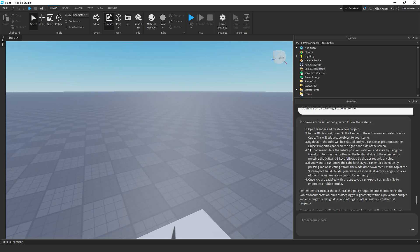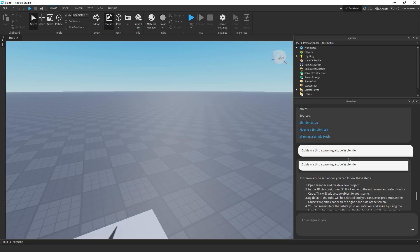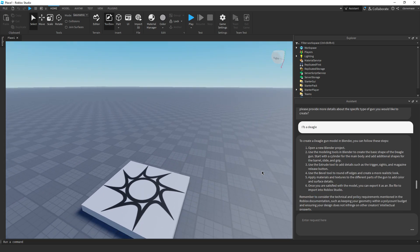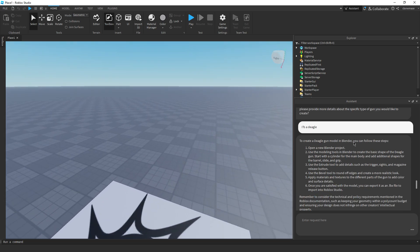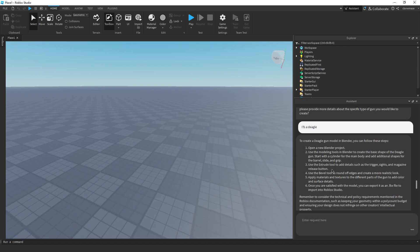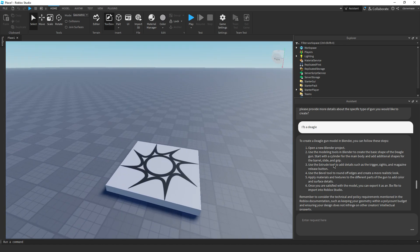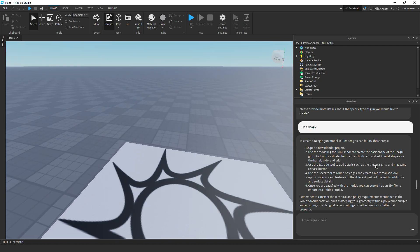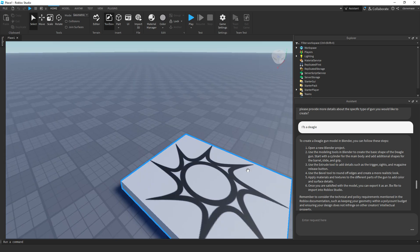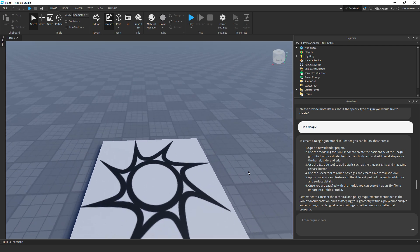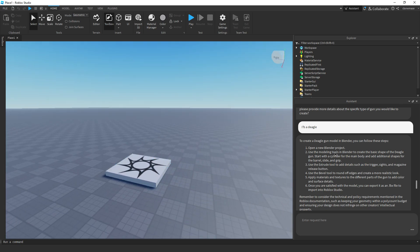Let's see if we can do something really simple though. Like, I don't know. Guide me through spawning a cube in Blender.